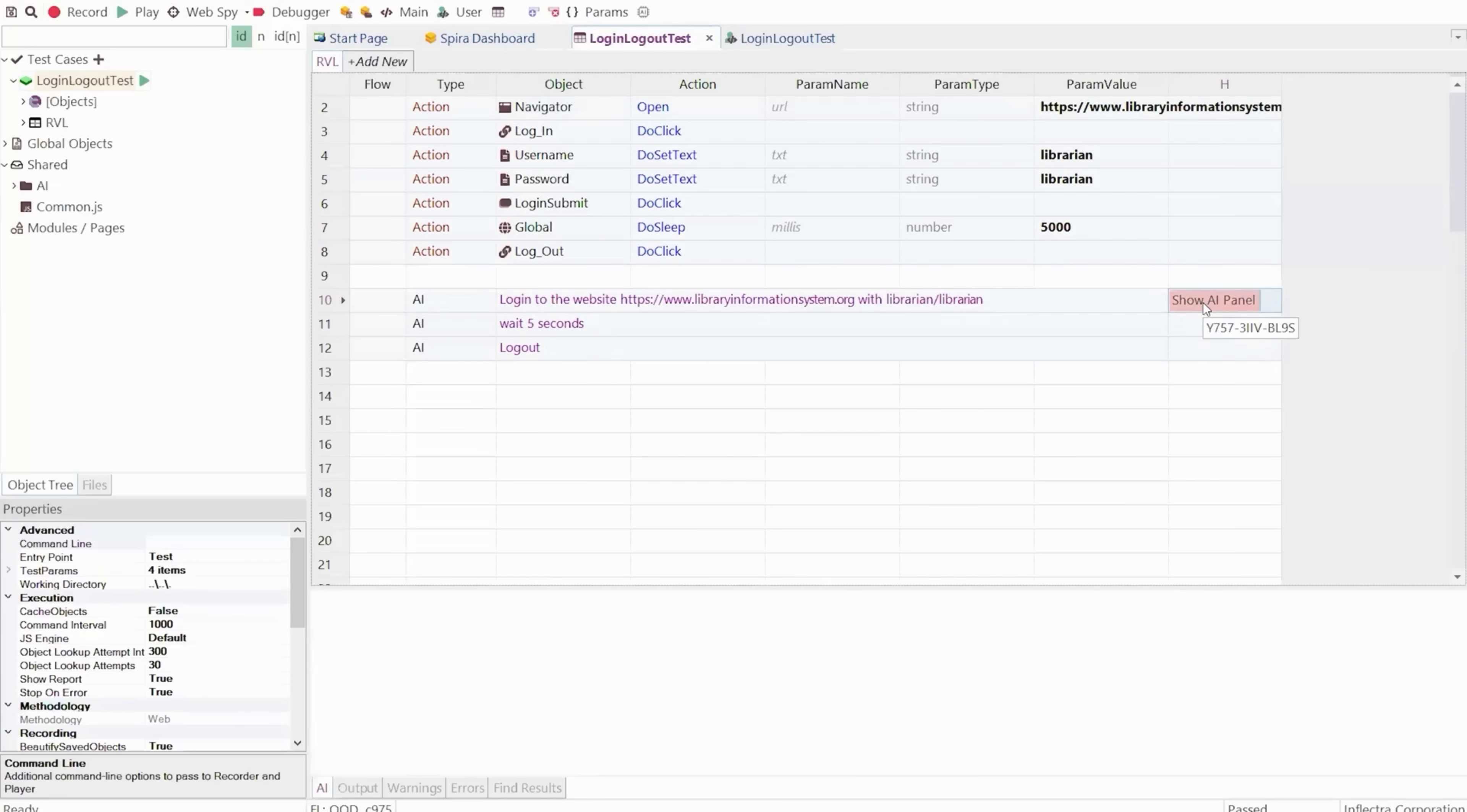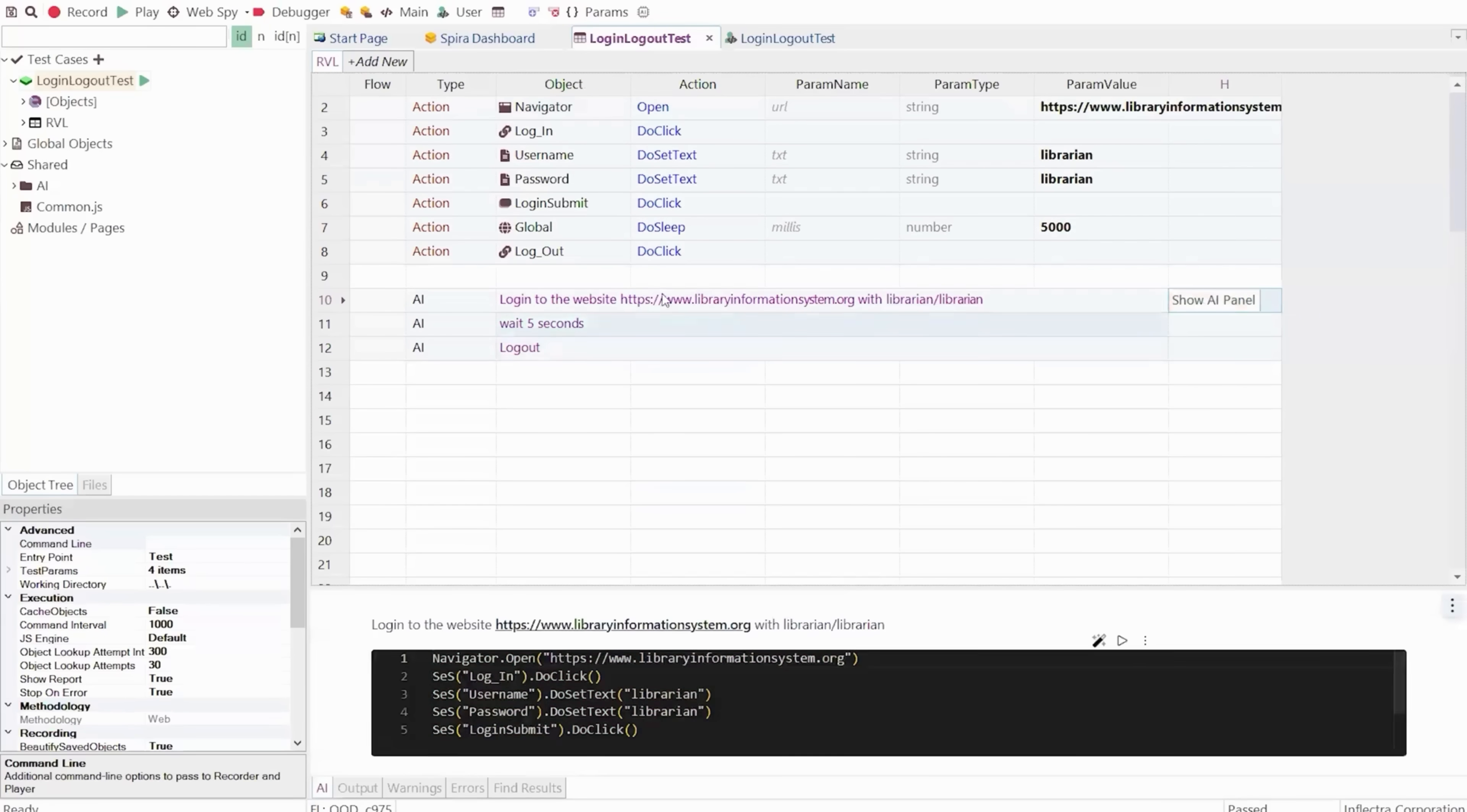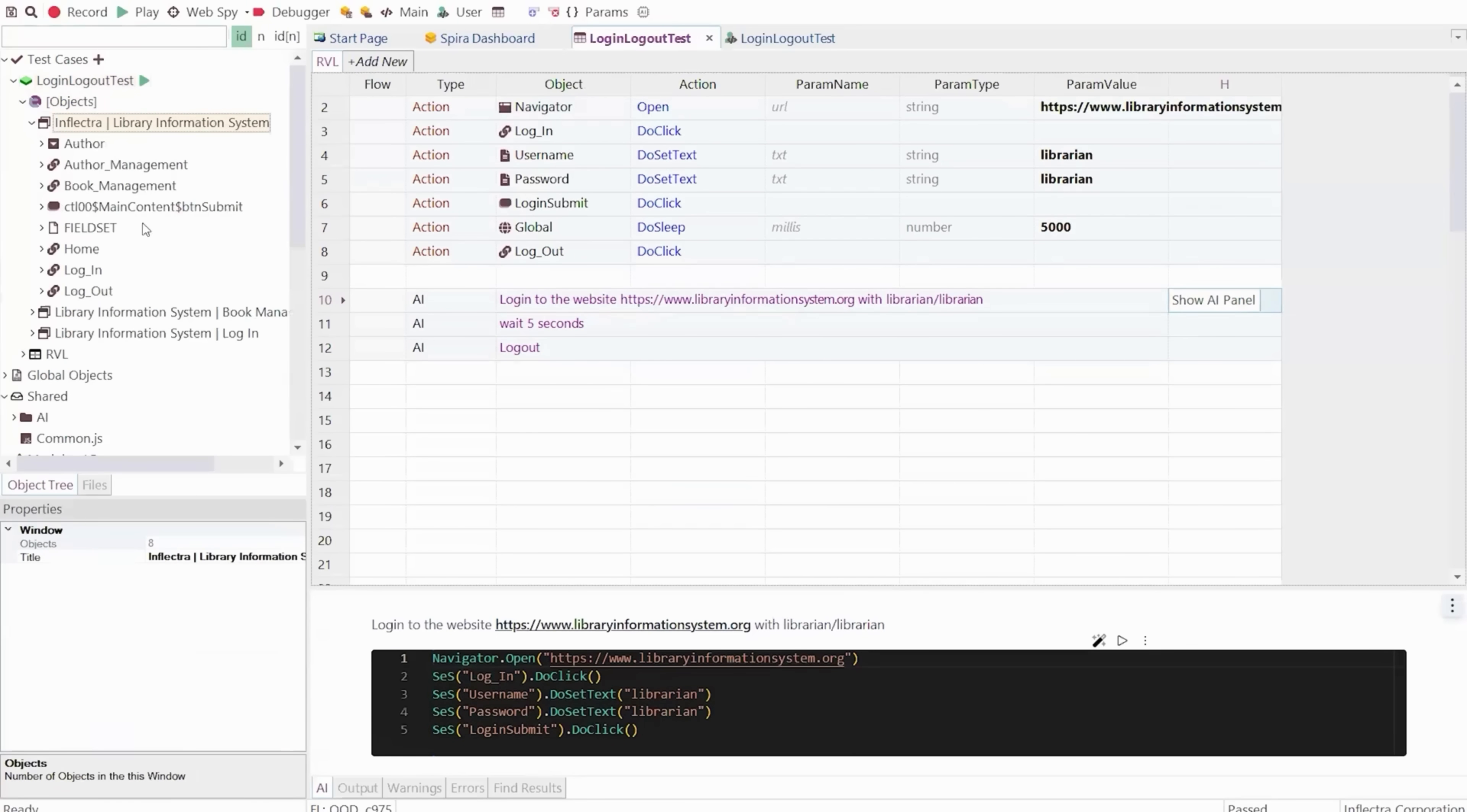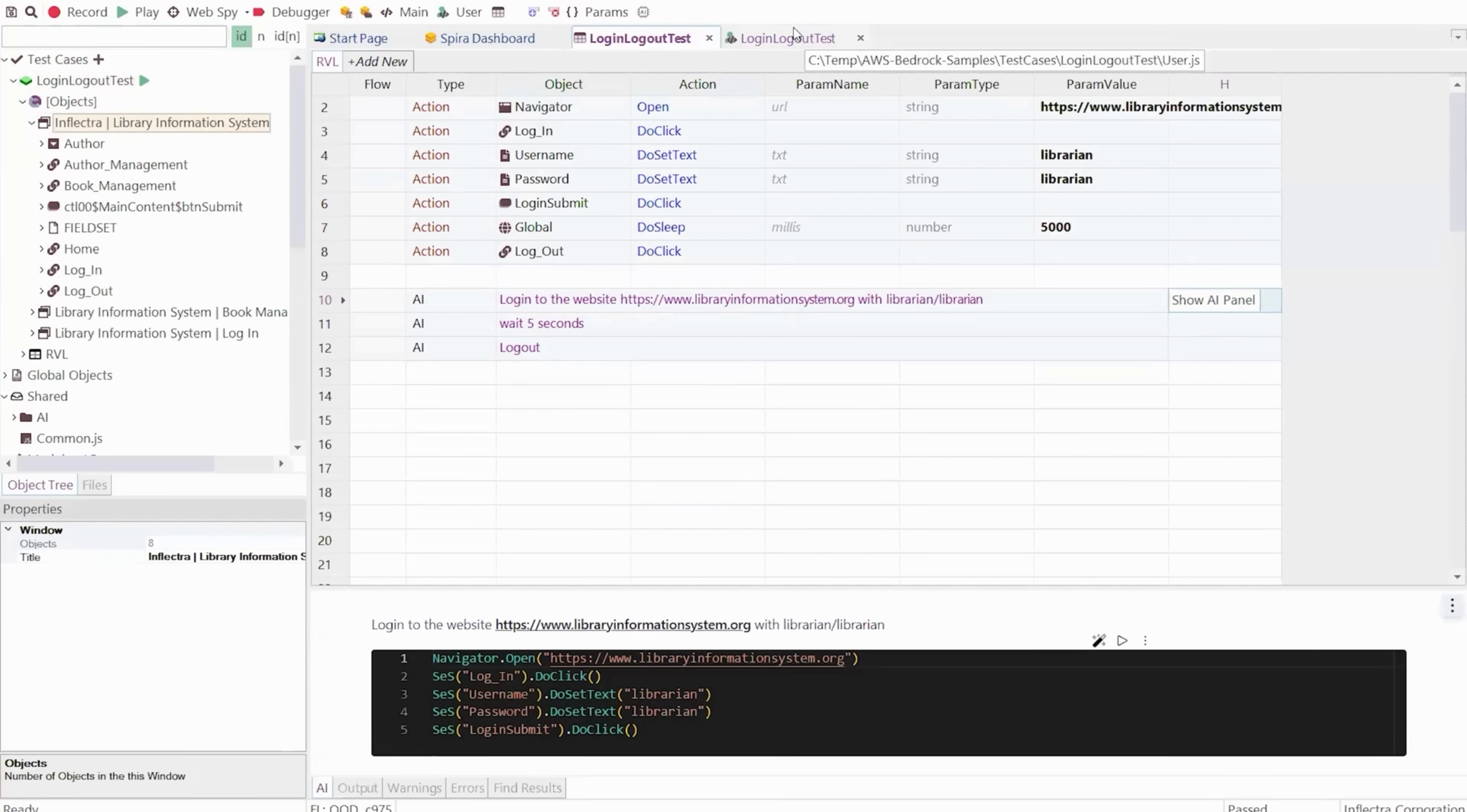The AI engine built into Rapiz will dynamically take this exact statement and look at all the page objects that it has recorded previously, right here, and it will automatically generate the test case for you, which can then be dropped into either the codeless editor or the script editor, whichever you prefer. So with AI, you can now have manual testers and business analysts creating automation scripts like never before.